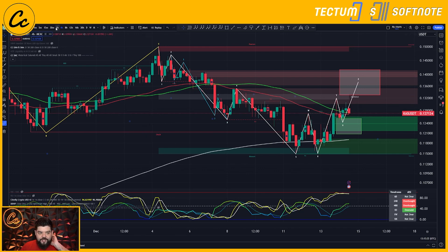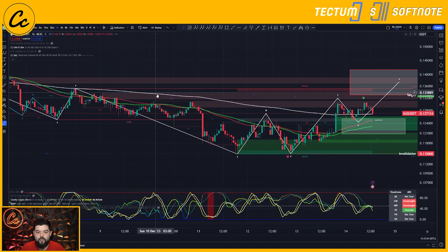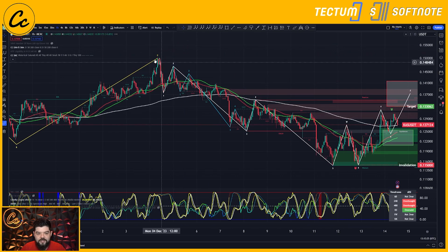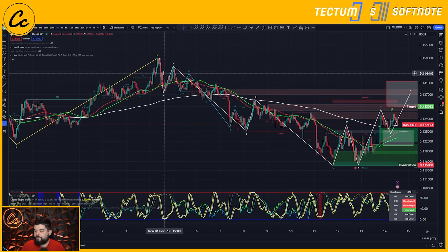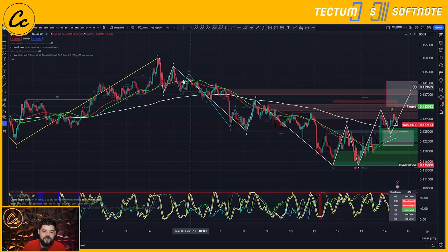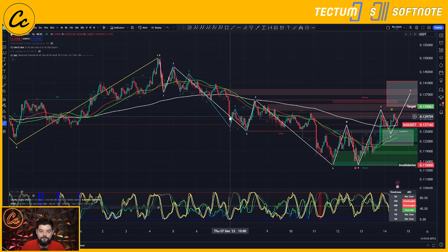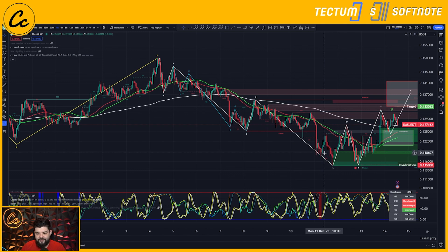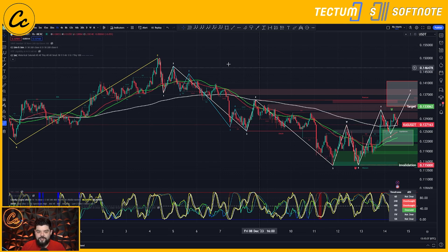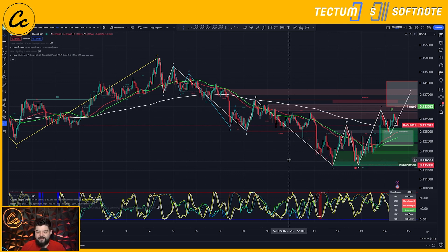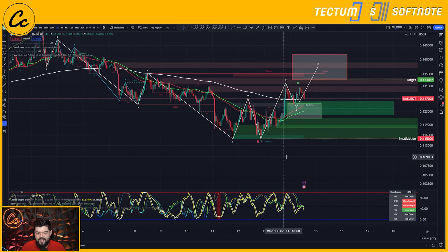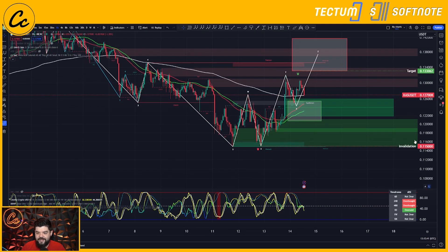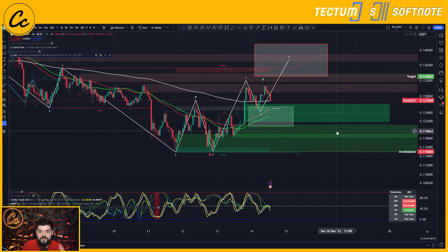Dropping to the one-hour time frame, inside we have a nested five-wave structure starting off this move to the downside, followed by another five-wave move to the downside, then followed by another extended five-wave move to the downside. So we know we have this deep retracement, and from here we can see we have seen a correction to the upside, which is absolutely fantastic.